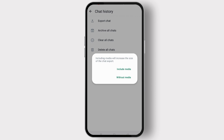Now you need to select whether you want to include media or export without media — that's up to you. Including media will increase the size of the chat export.